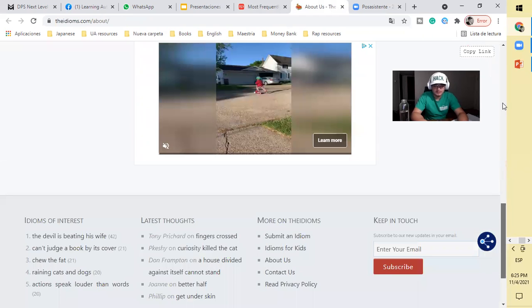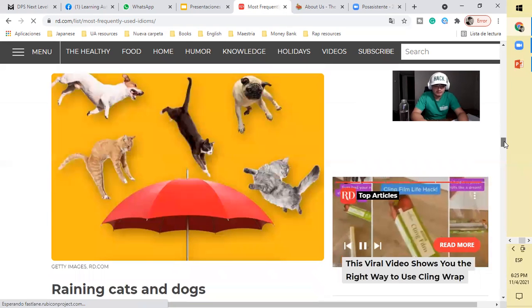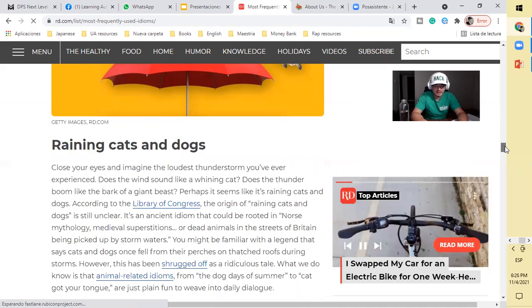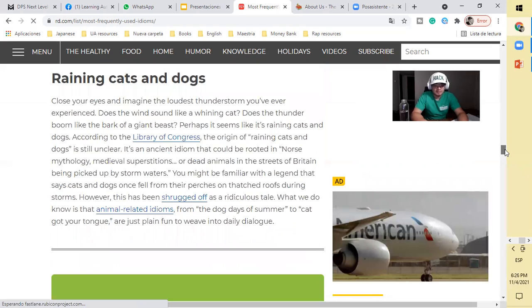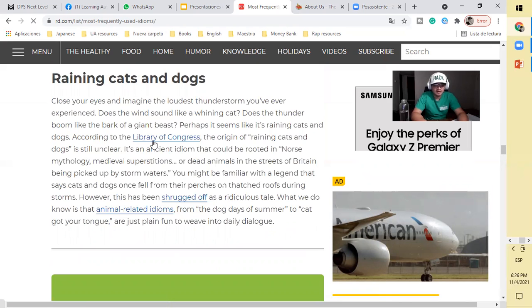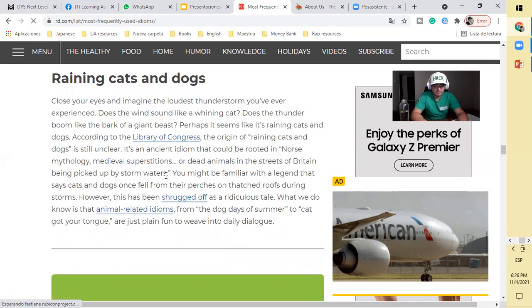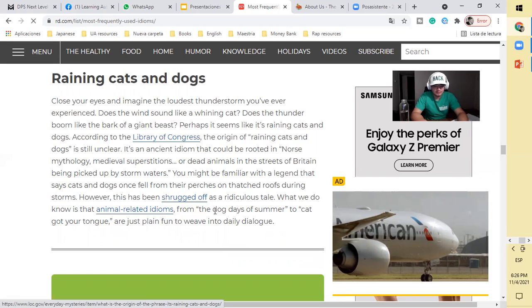Raining cats and dogs. Close your eyes and imagine the loudest cat does the thunder boom like a bark of giant beasts. According to the Library of Congress, the origin of raining cats and dogs is still unclear. It's an ancient idiom that could be rooted in Norse mythology, medieval superstitions, or animals in the streets of Britain being picked up by storm waters. However, this has been shrugged off as a ridiculous tale. What we do know is that animal-related idioms are plain fun to weave into your daily dialogue.